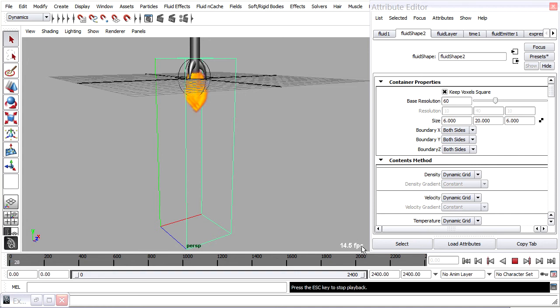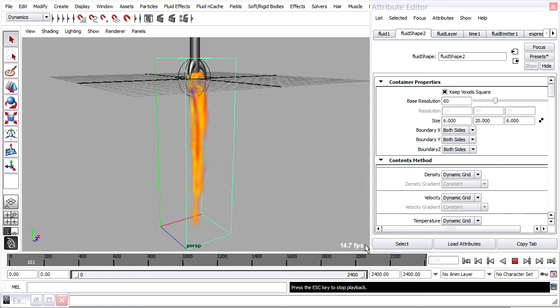And watching my frames per second you'll see that it's not quite running at real time now. It's running at about 15 frames a second but this is looking a lot nicer.